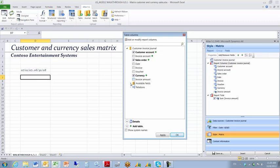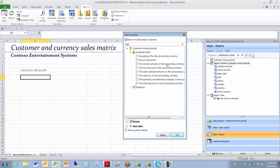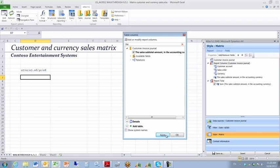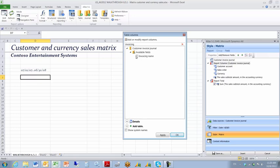From the available fields list, I'm interested in using a field called Sales Subtotal Amount in the accounting currency. I check that field and click OK, then click Apply — that adds the field to my field list. I also want to choose a field called Invoicing Name. I can do a partial search to find it.